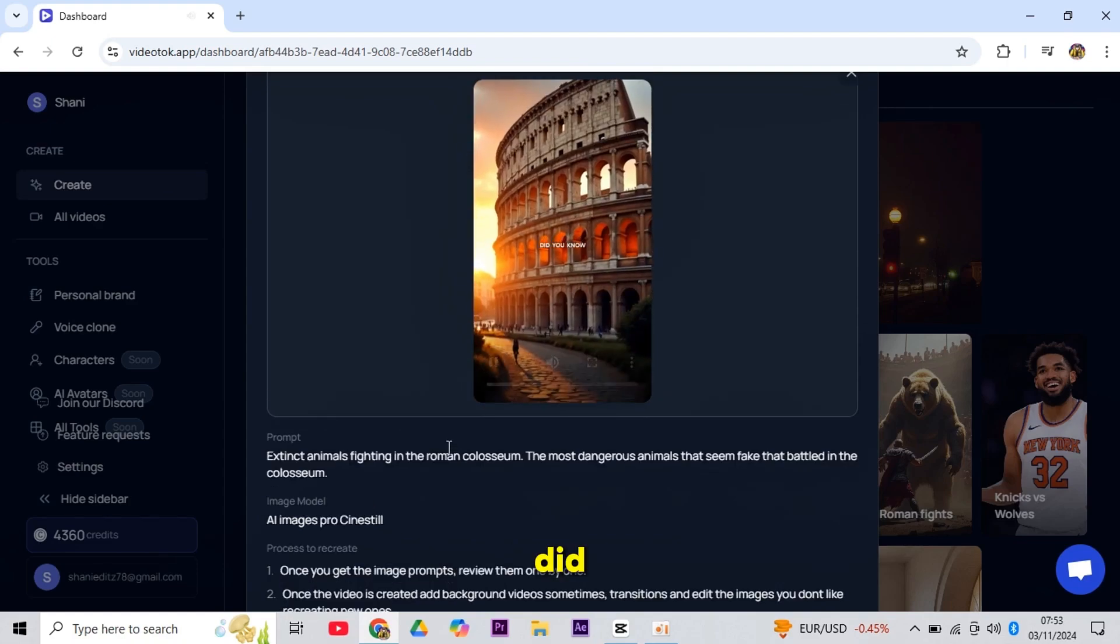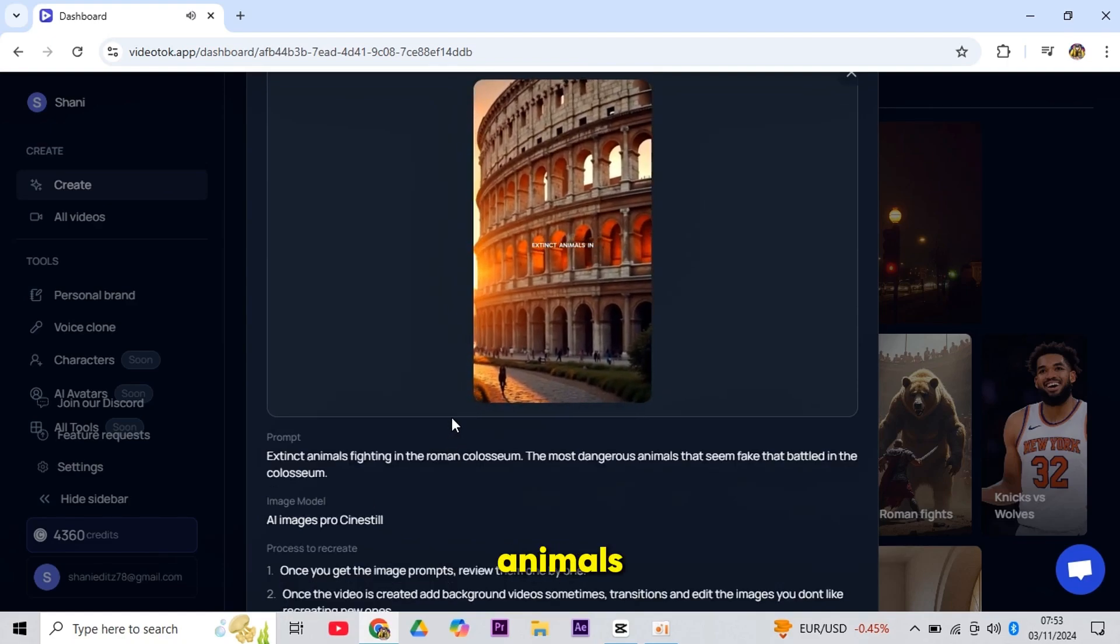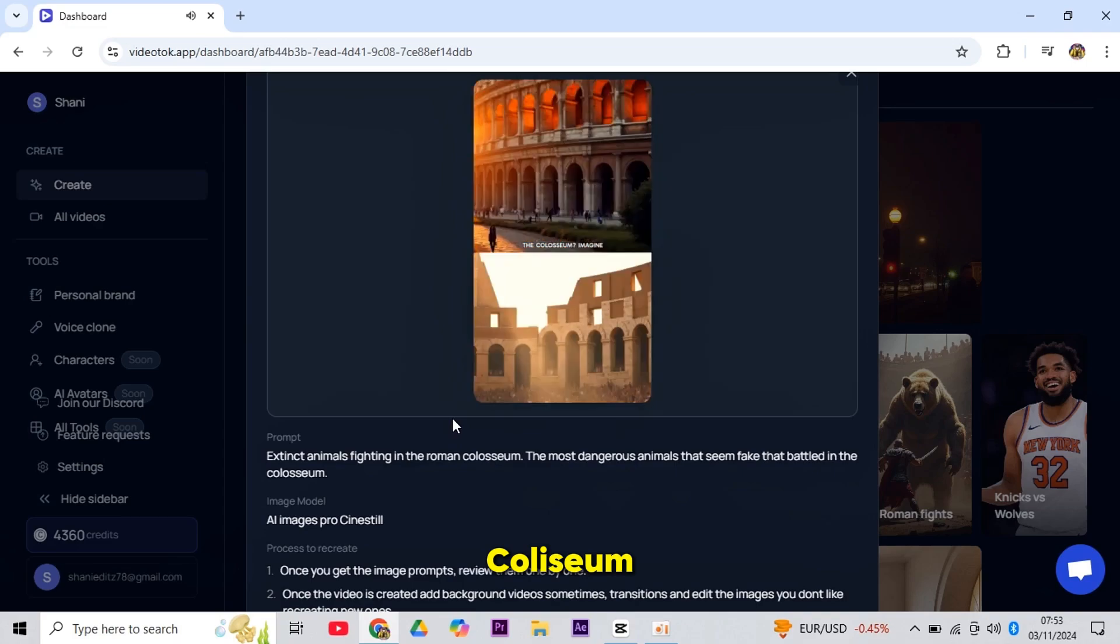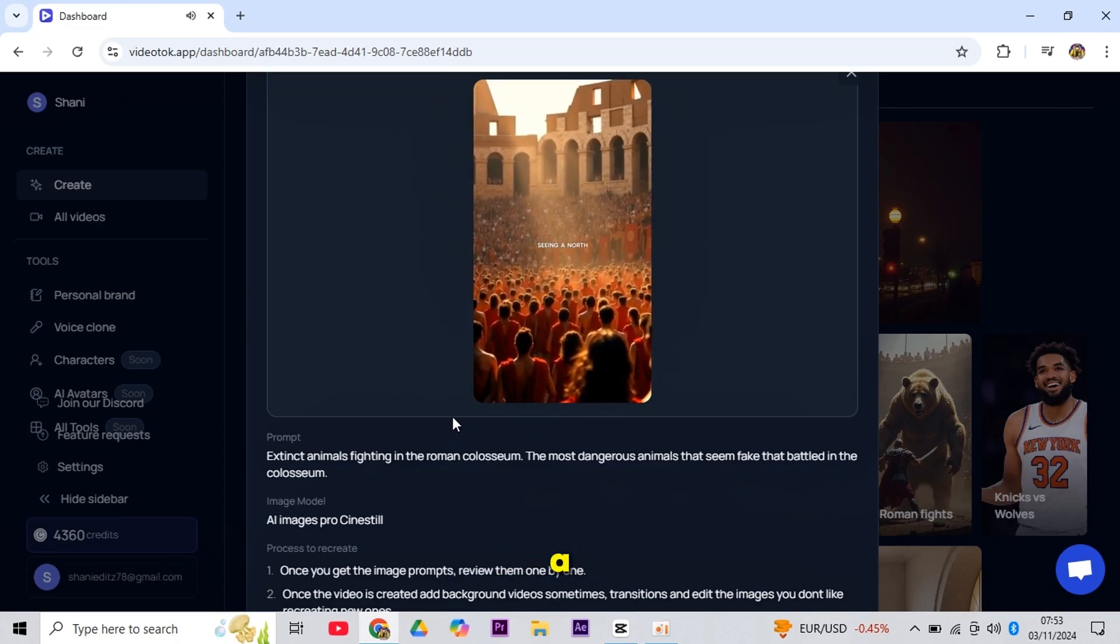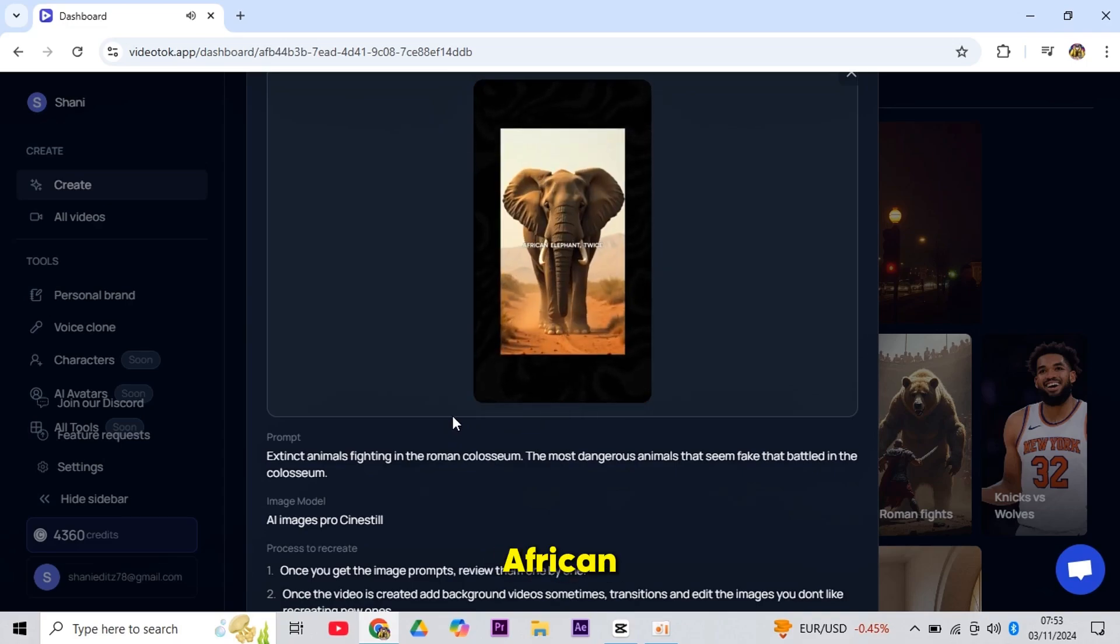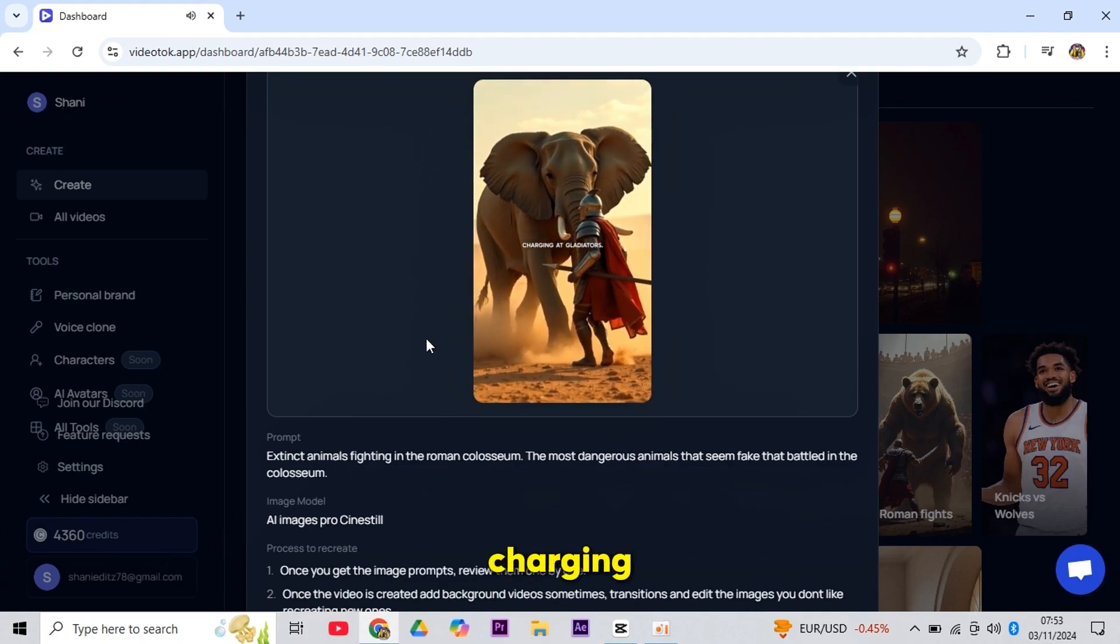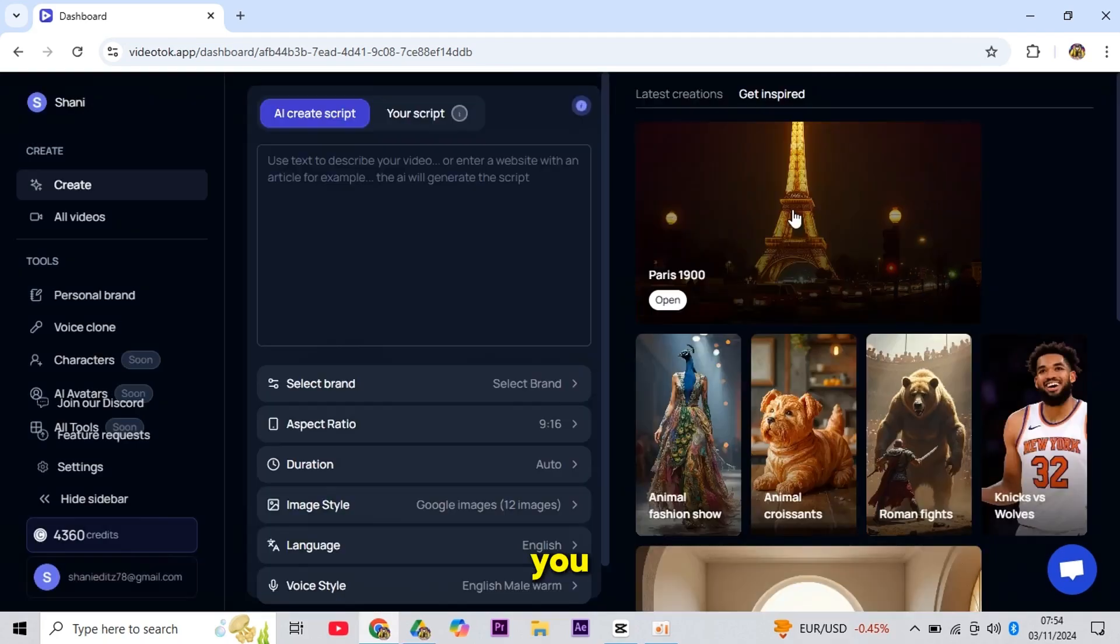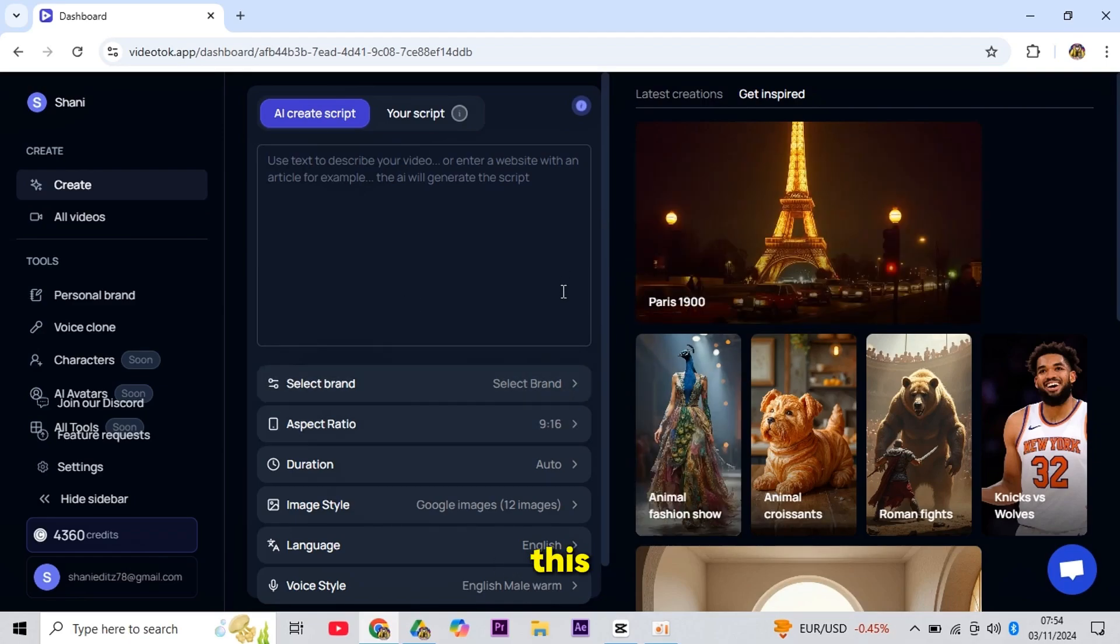Did you know that Romans fought extinct animals in the Colosseum? Imagine seeing a North African elephant, twice the size of today's African elephants, charging at gladiators. If you watch these, you'll literally be amazed at the results of this AI tool.